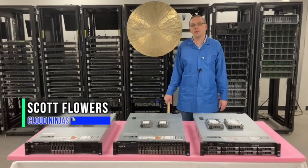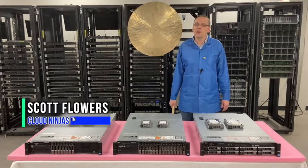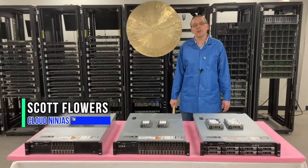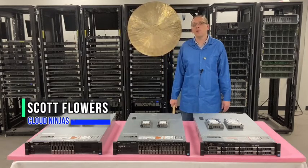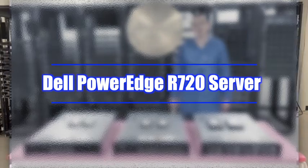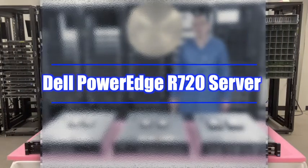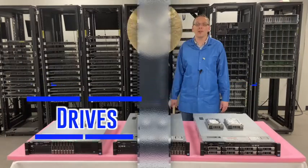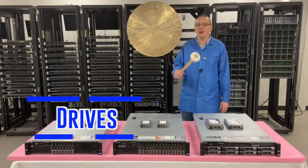Hi, I'm Scott Flowers with Cloud Ninjas. Today we're going to continue our series on the Dell PowerEdge R720 server. In this video, we're going to specifically focus on hard drives and solid state drives. Let's get going.